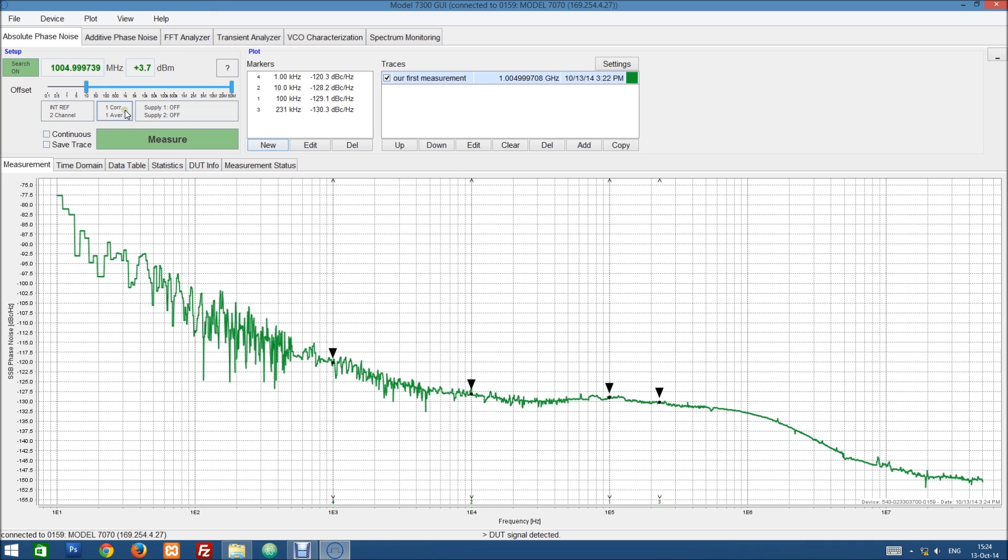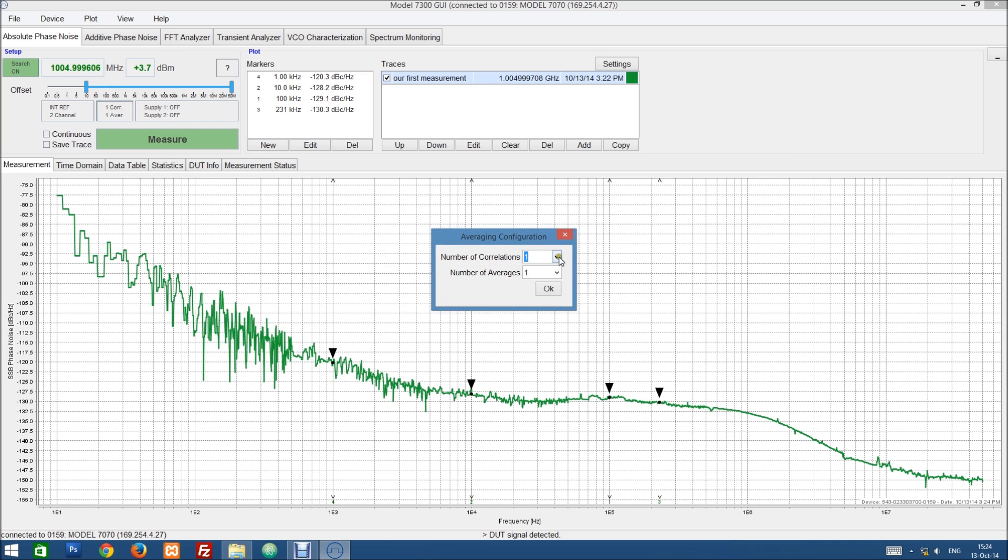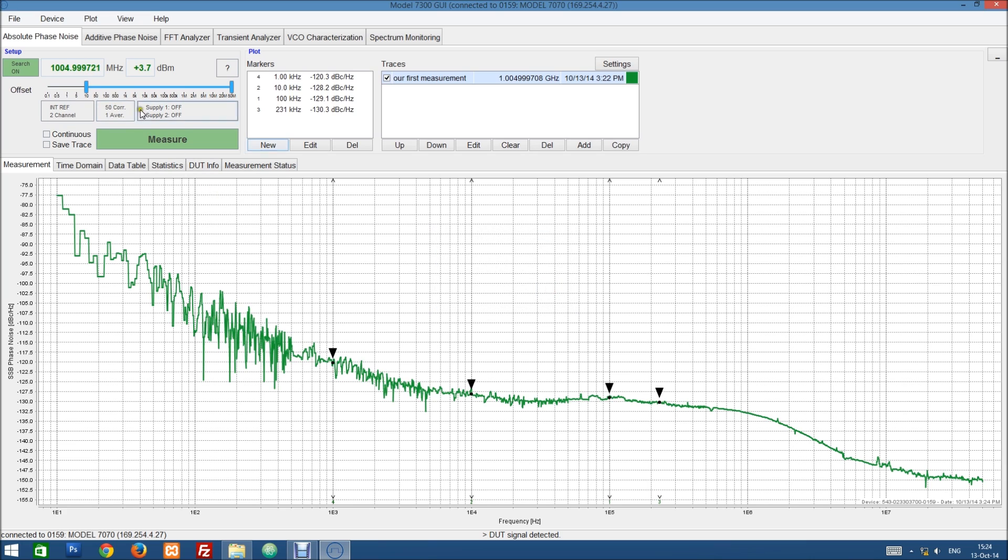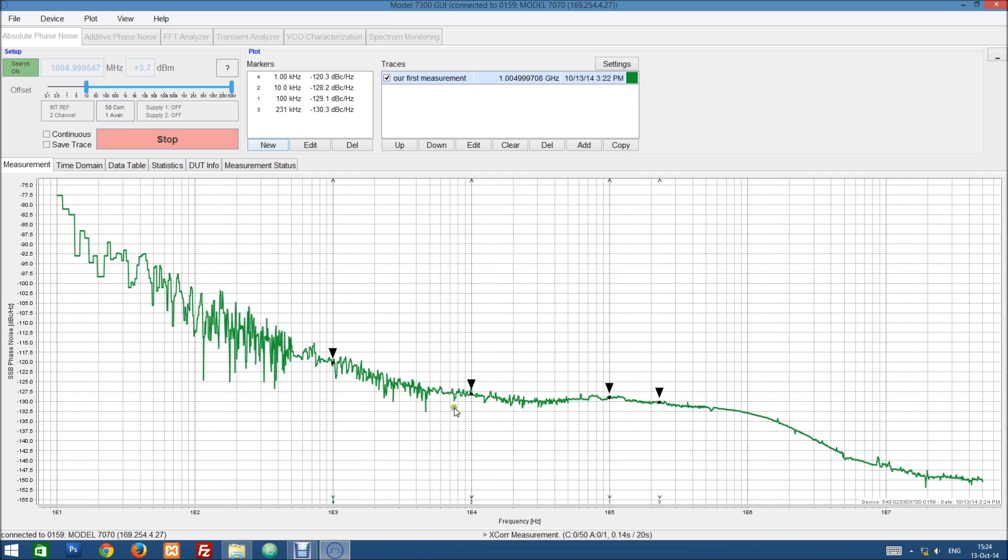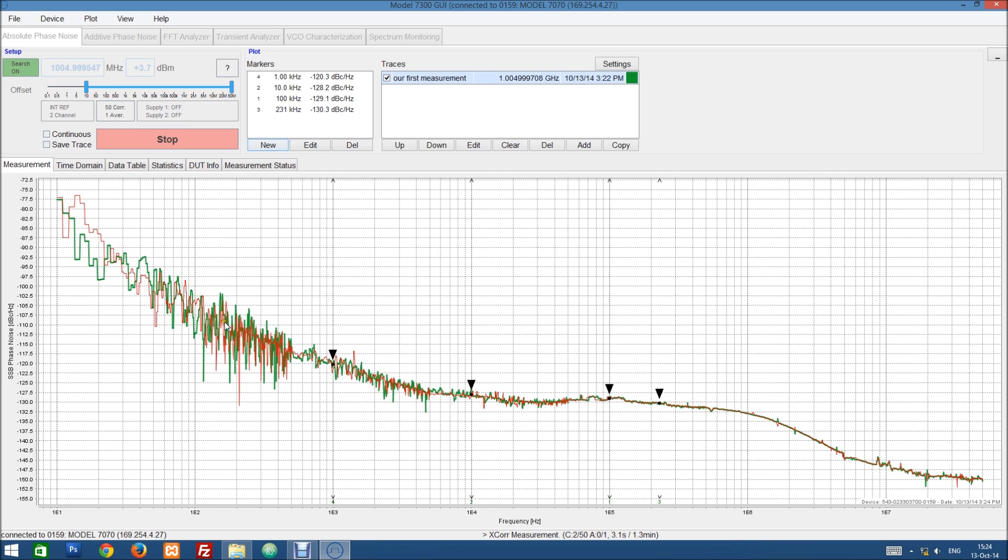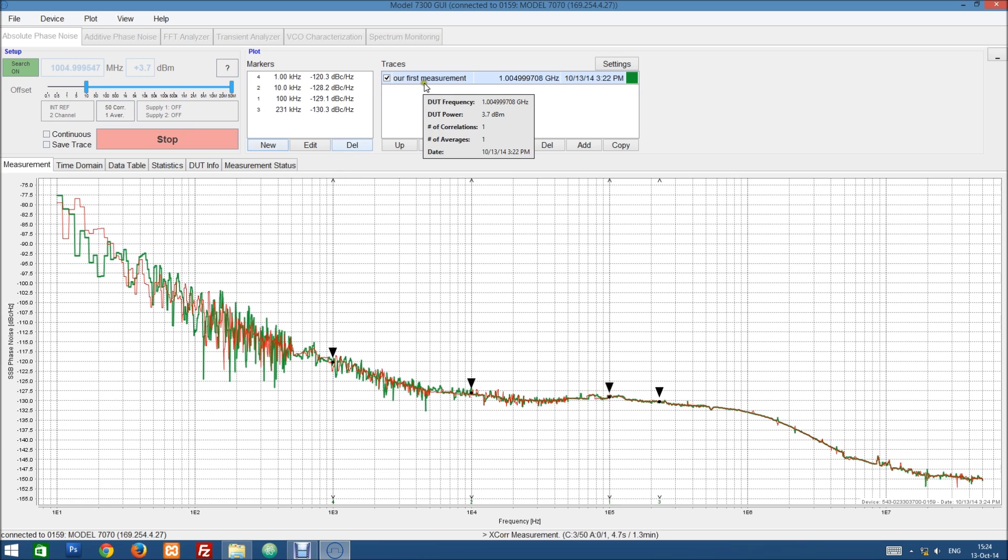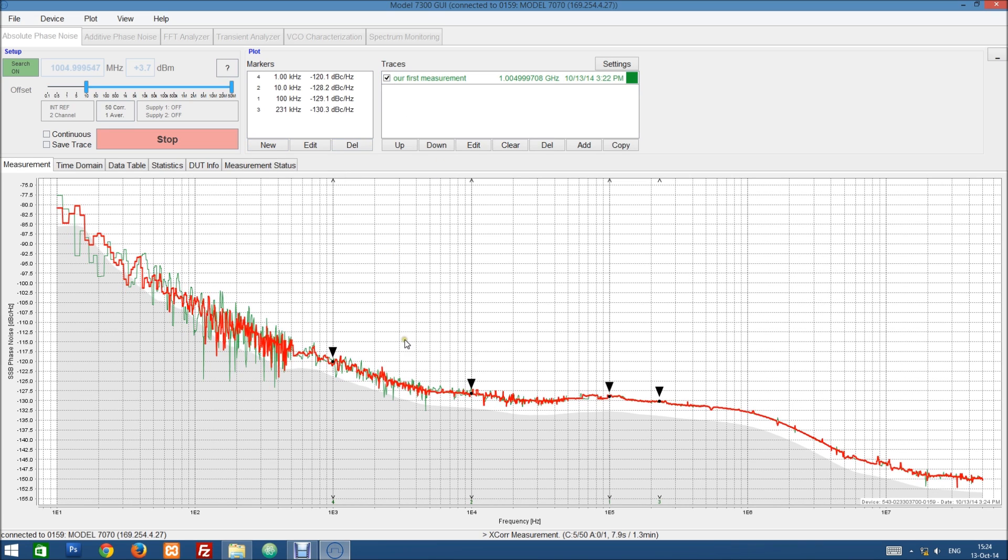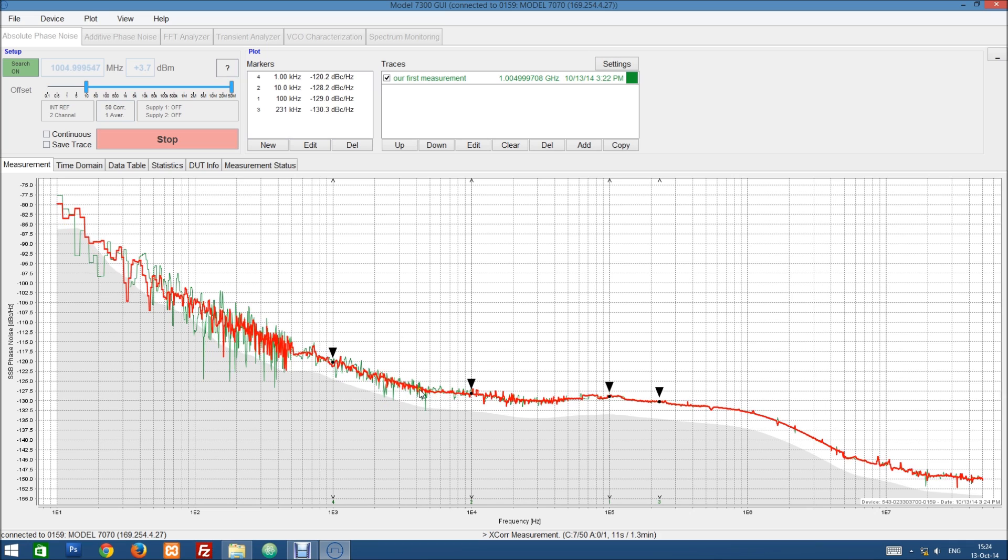Now let's do another measurement to see the difference between multiple correlations. So the green curve was a measurement with one correlation. So you can see that by doing multiple correlations the curve smoothens out automatically.